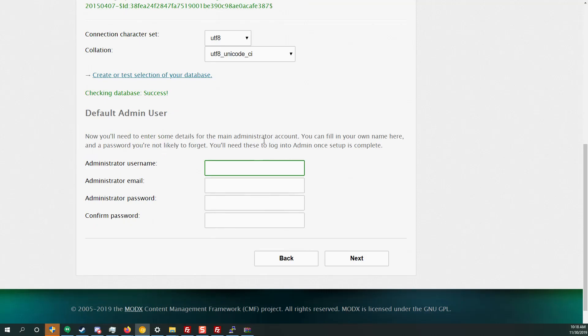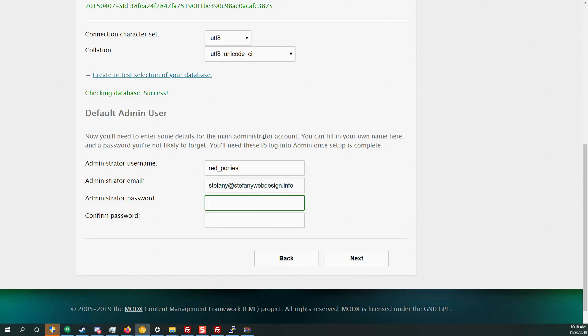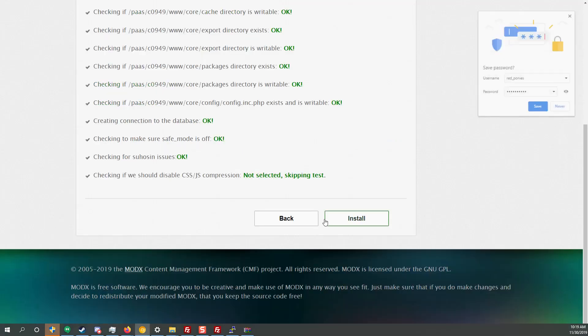And then you have to add the default admin username. So for example, make sure your username is quirky and funny. Don't just add admin because it's not secure. I usually do funny names like literary characters or for example, you can do red ponies. Then your email, so I'm just going to input my email. And your password, make sure it is something secure.